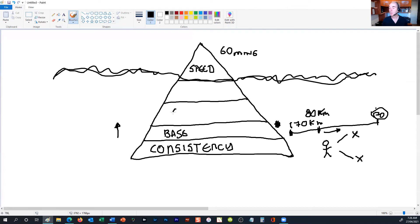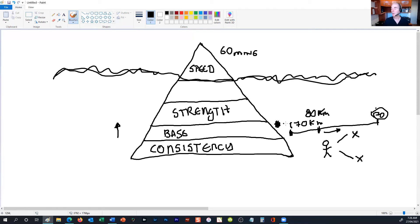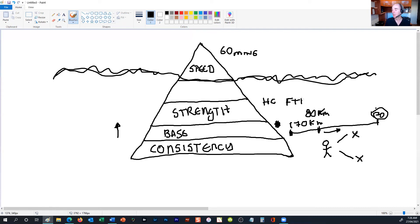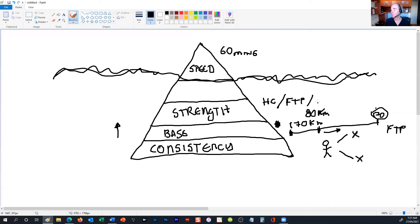Then we work on strength. Once we've got the athlete to a level where they can get to the event without being fatigued too much, we start working on their strength. Strength is used for hill climbing to improve your speed on hill climbing. It helps with your FTP. So does base training as well.